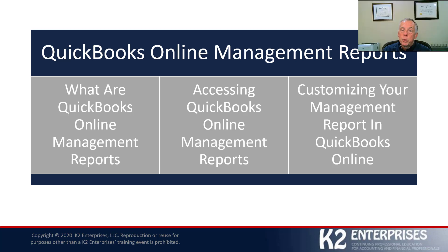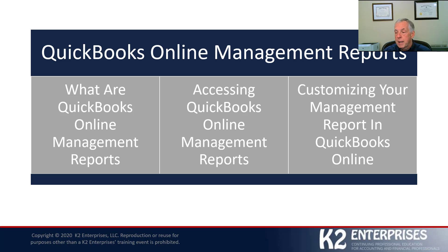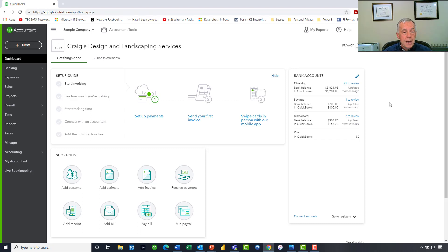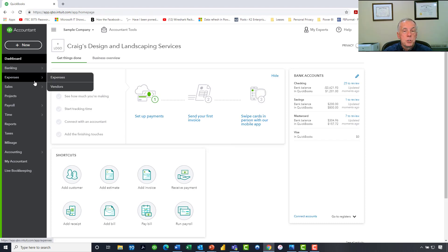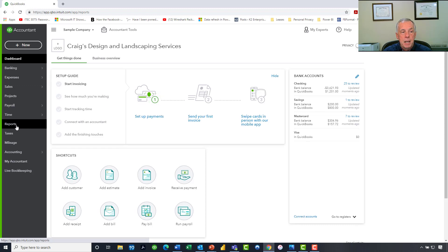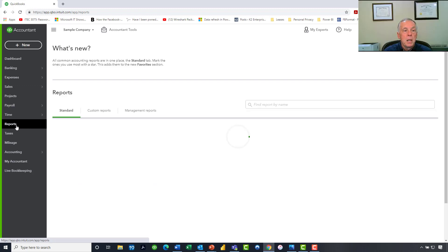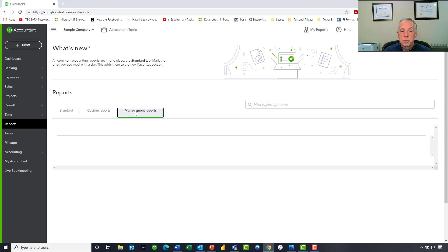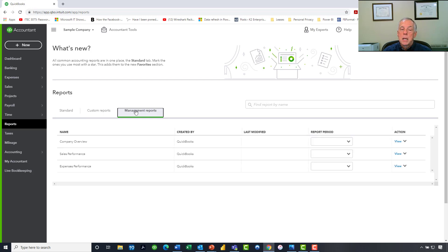So to address the next two learning objectives, how do we access QBO management reports and how do we customize those management reports, let's actually go into QuickBooks Online and work there. As you can see, I am going to work in one of the demo files that's available to me. And to access my management reports, I am going to click Reports in the left-hand menu. Upon clicking Reports, you'll notice we have our standard reports, we have our custom reports, and then we have our management reports. And this is where we will go to access our management reports.